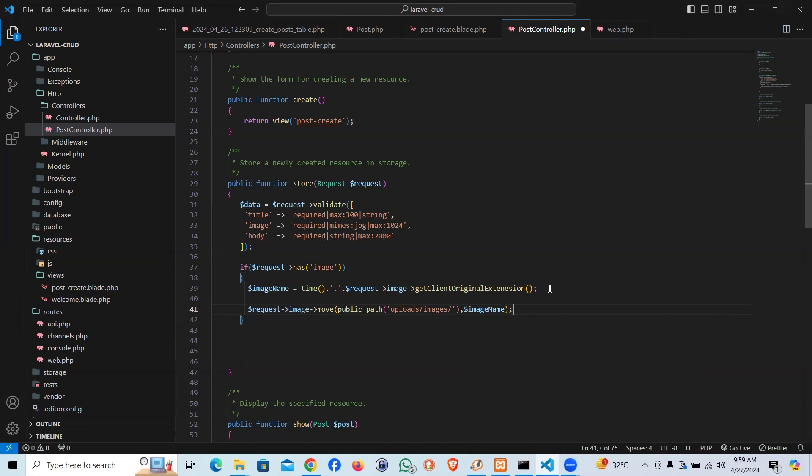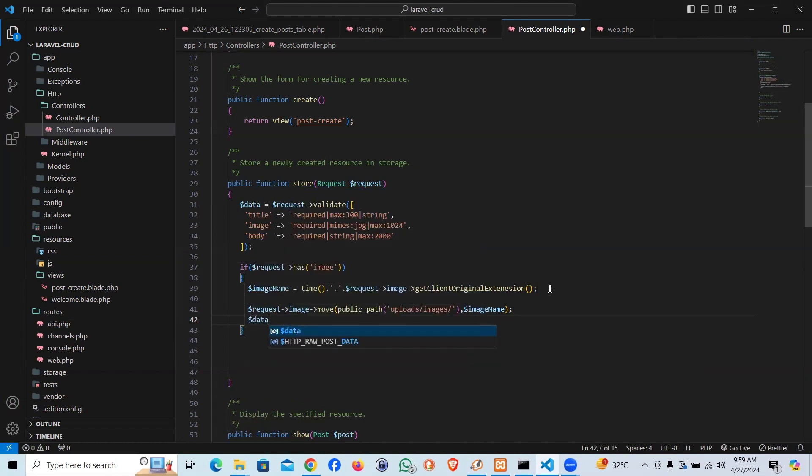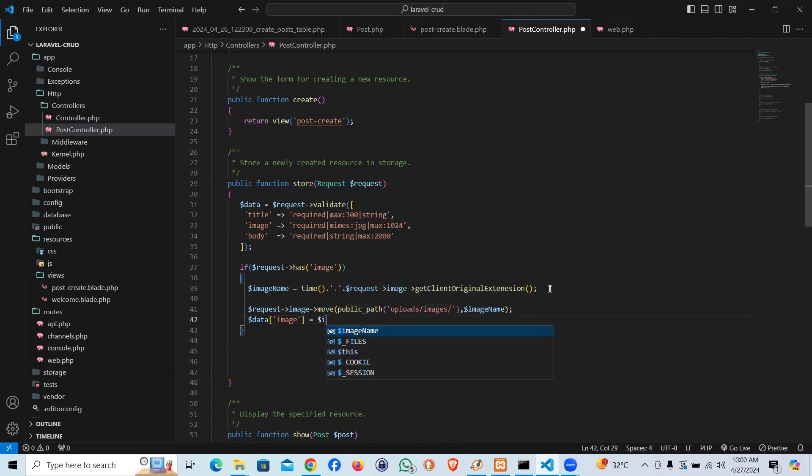And it should upload the image. Finally, in the array we're going to inject this image, so I would say data image equal to image name. That's the name which we're going to save into our database.